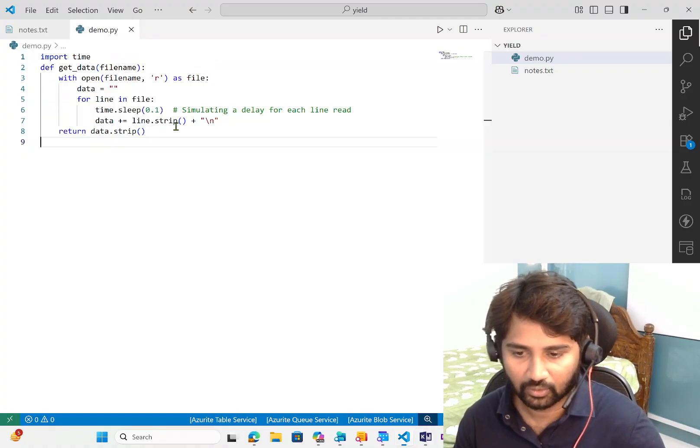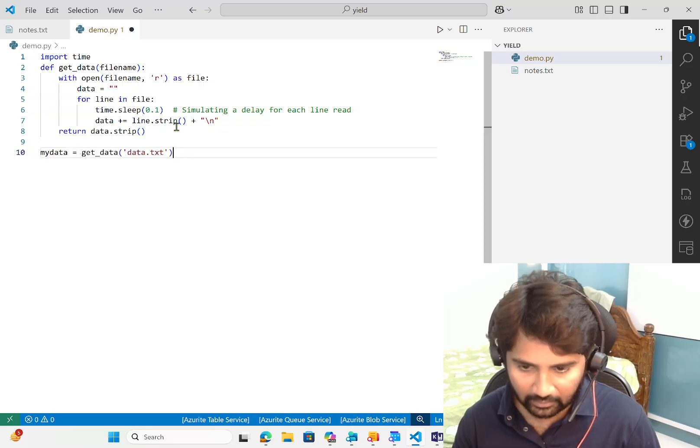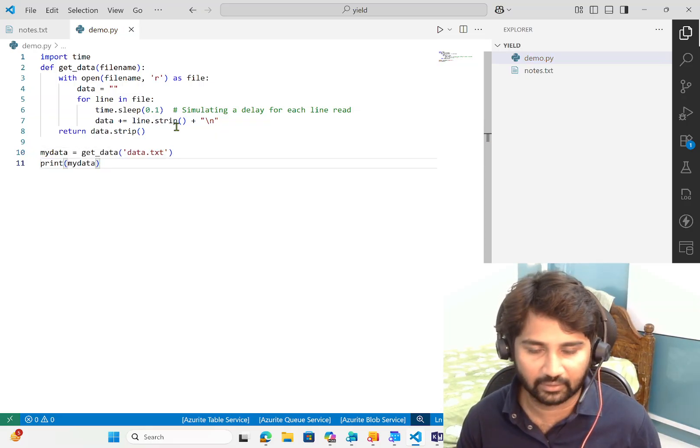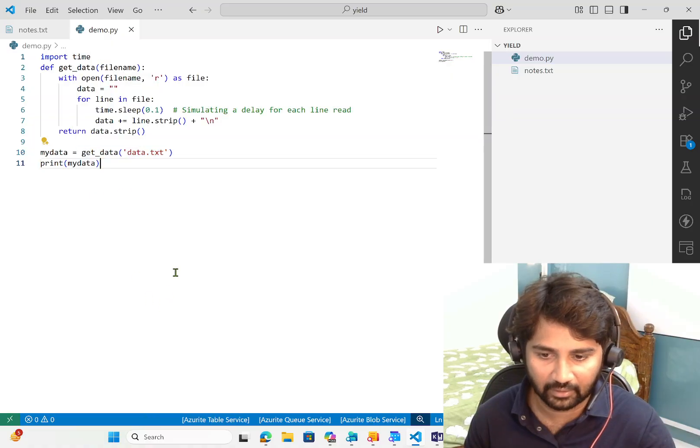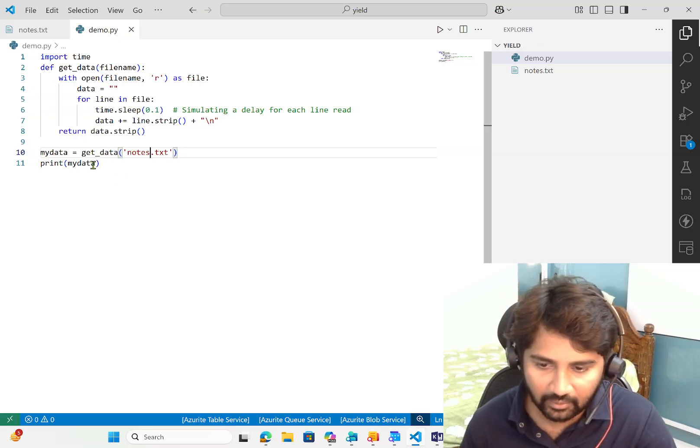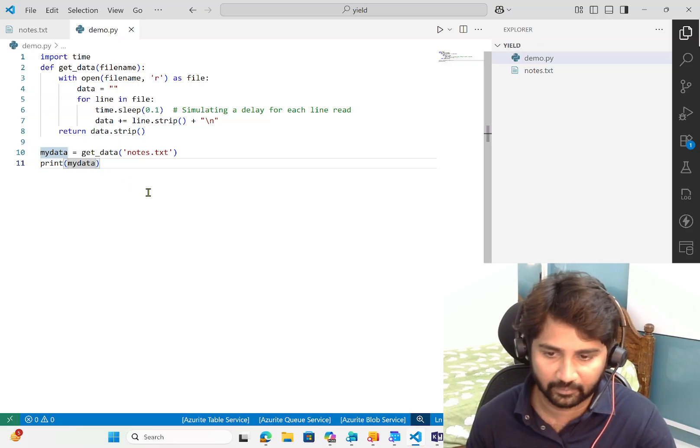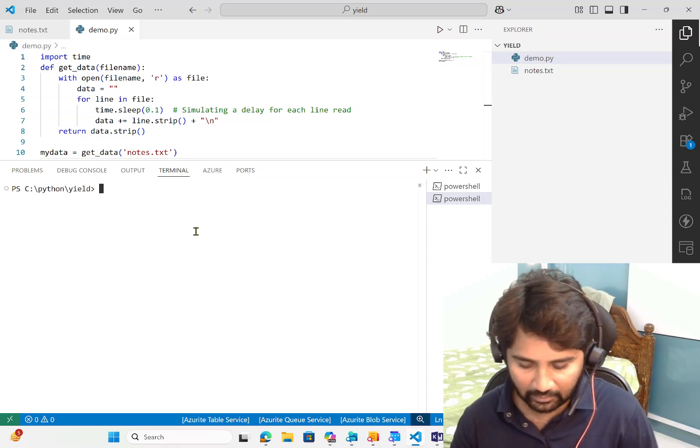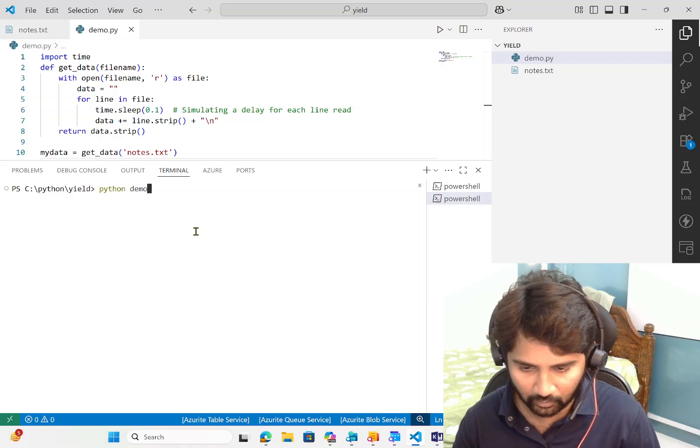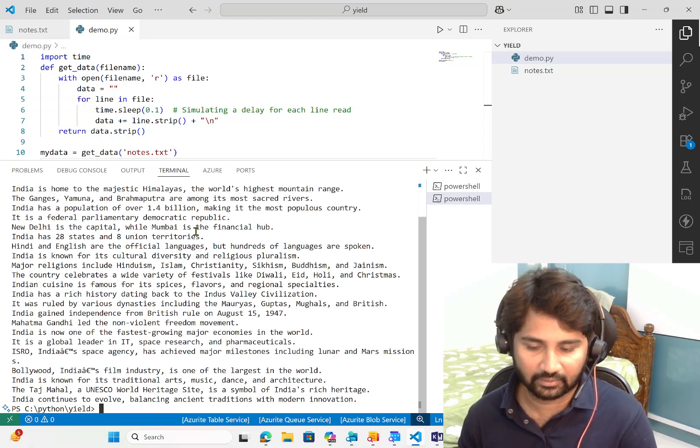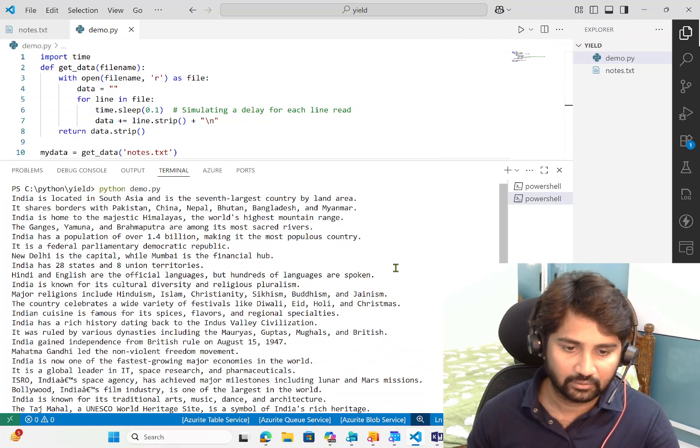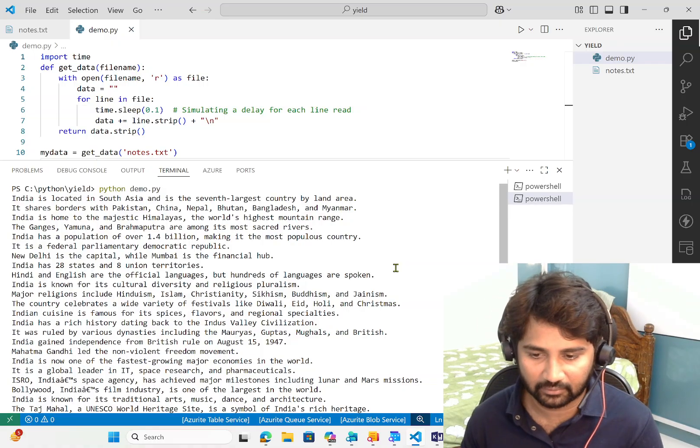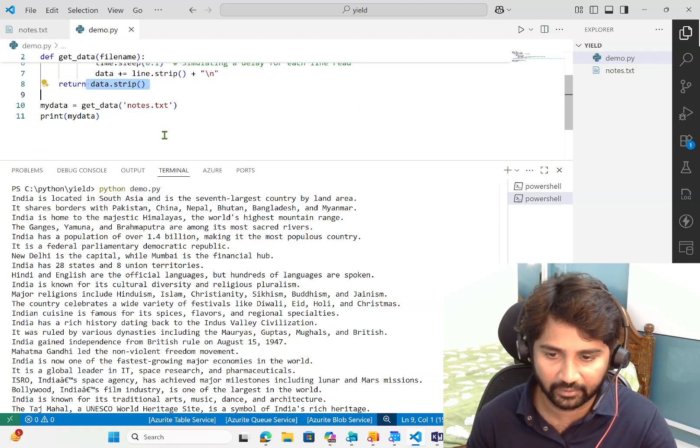Now let's create a variable called my_data equals to get_data, then print that data. This line invokes the function called get_data with our filename, nodes.txt, and the whole data will come and get printed. Let's see this in action. I'm going to the terminal and will run python demo.py. See, it's taking some time and then finally printing the whole data back at the same time. If you closely observe, we're not printing line by line - the whole data came back into the data variable at the same time and got printed.